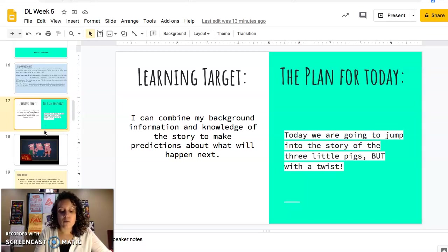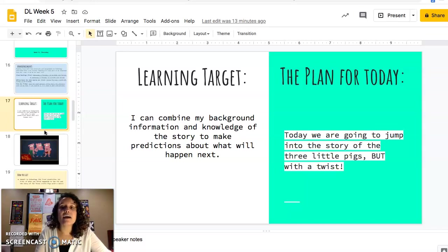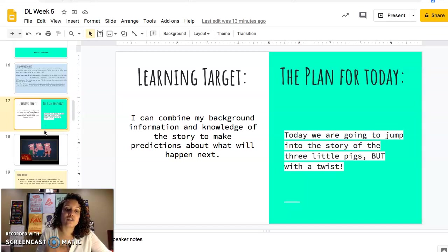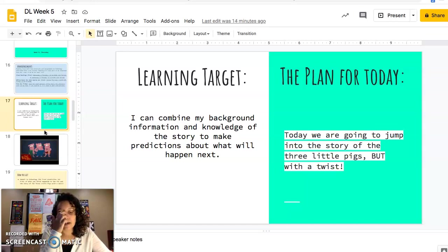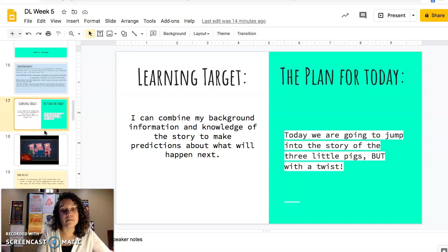When we're talking about a prediction, a prediction is using our background knowledge — the knowledge that we have — and making an educated guess on what is to come with the information that you have.